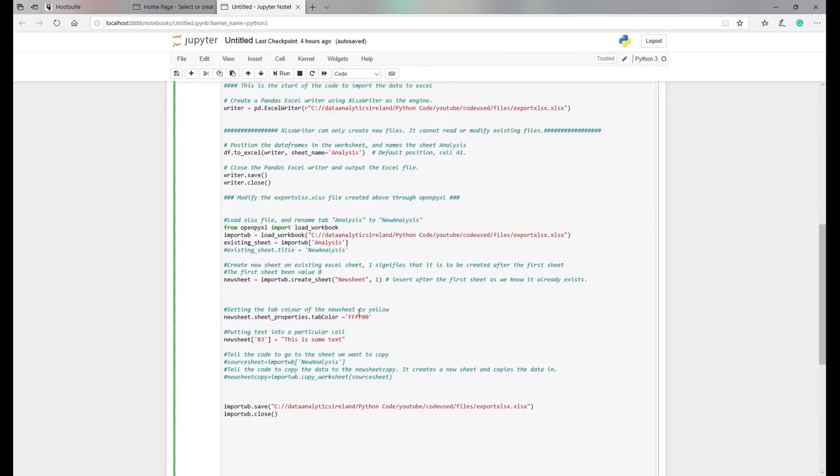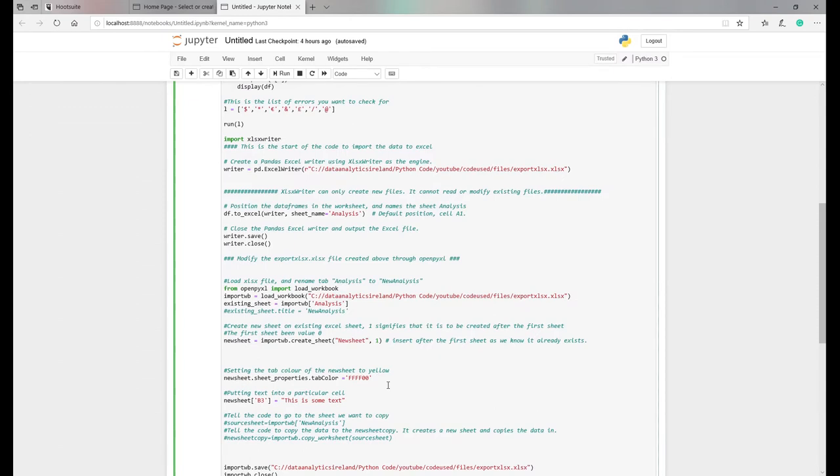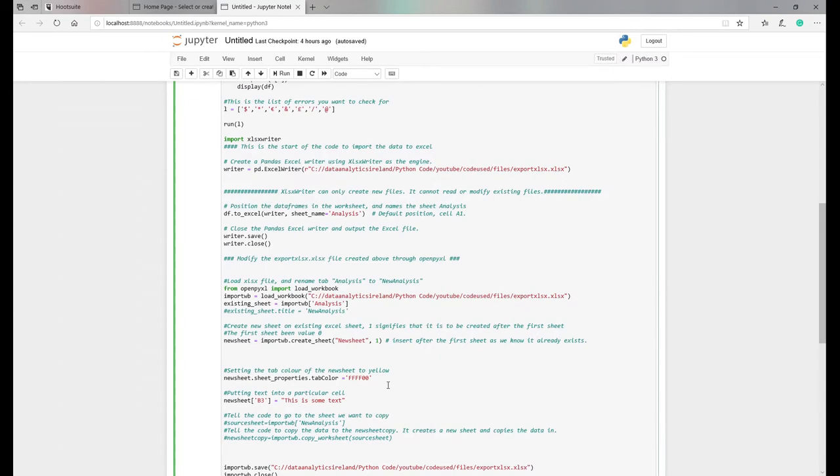So now we've done all our work on identifying all the errors and the fixes associated with them. Next step is we want to put this into a file. So we're going to work on putting this into Excel.